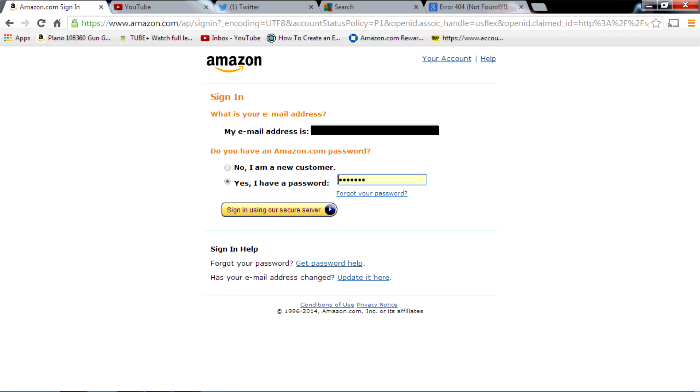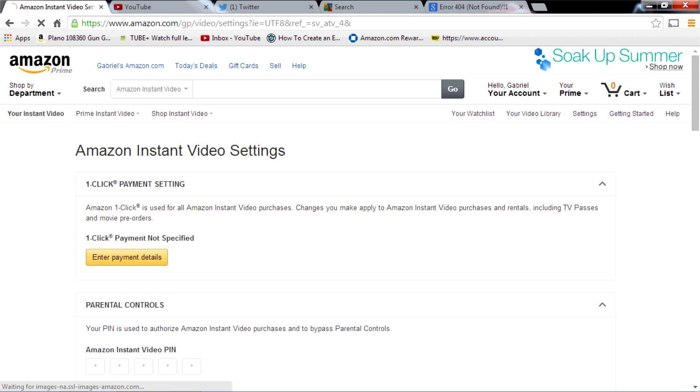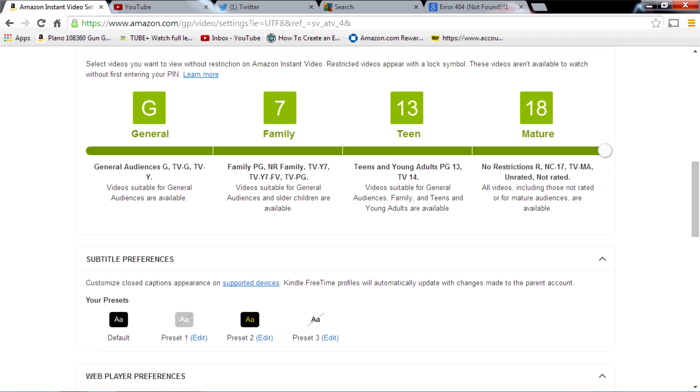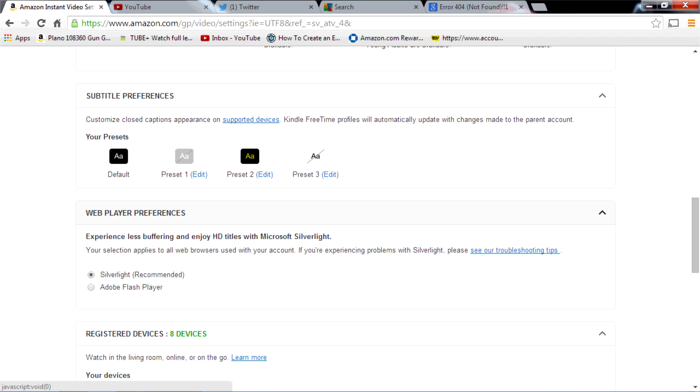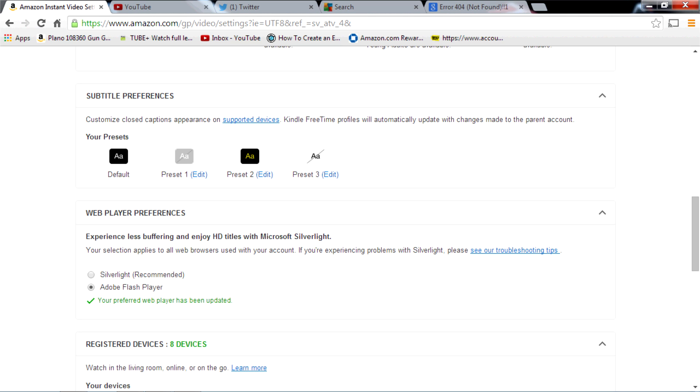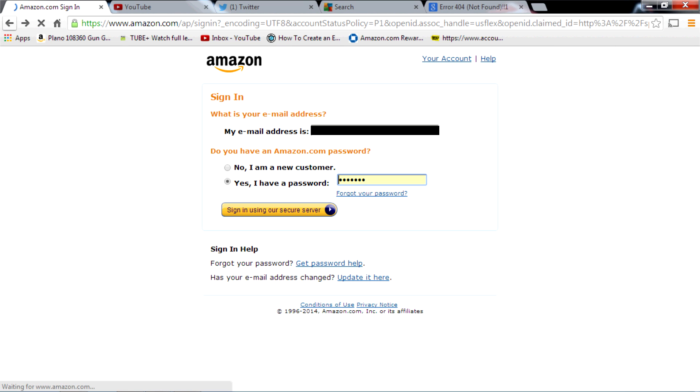You're going to sign in. And then scroll down until you see right here where it says web player preferences. You're going to switch from Silverlight to Adobe Flash Player. Click on that. Your preferences have been updated.